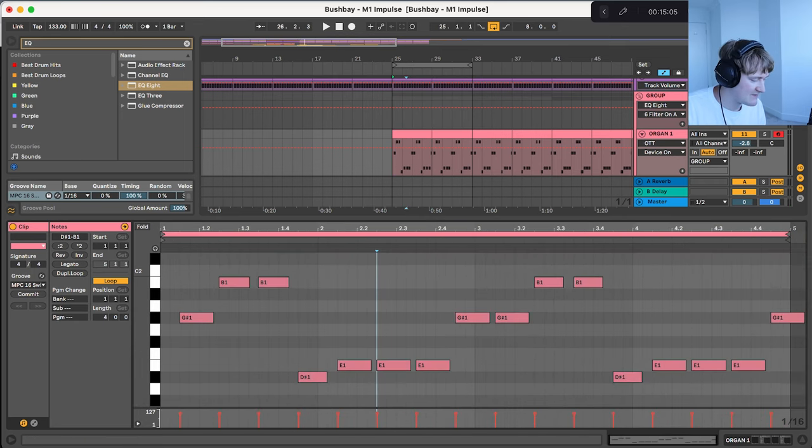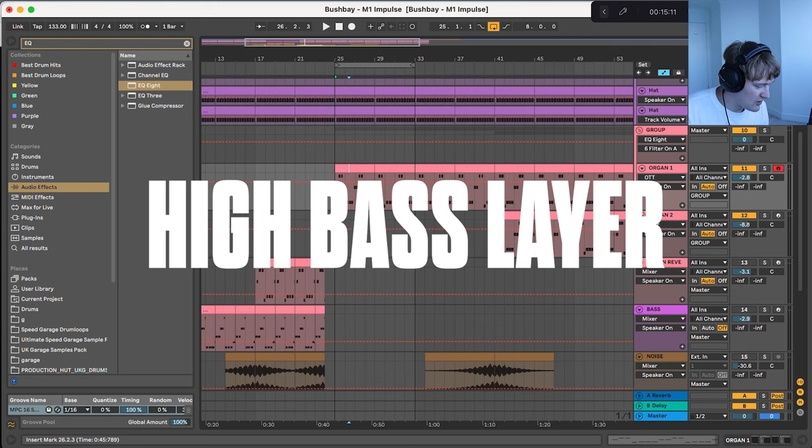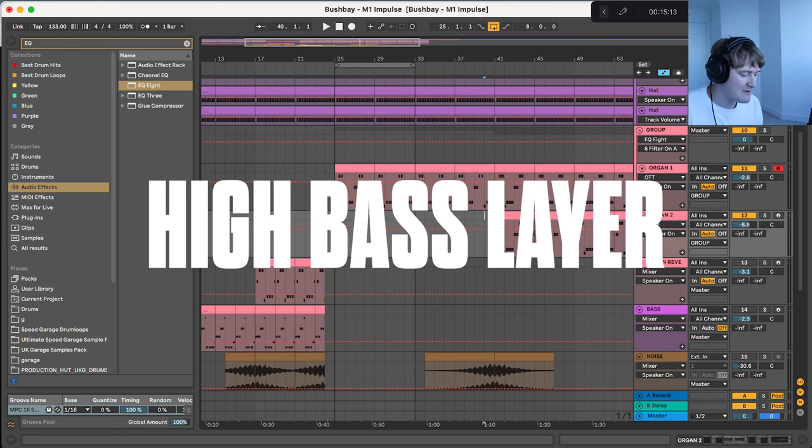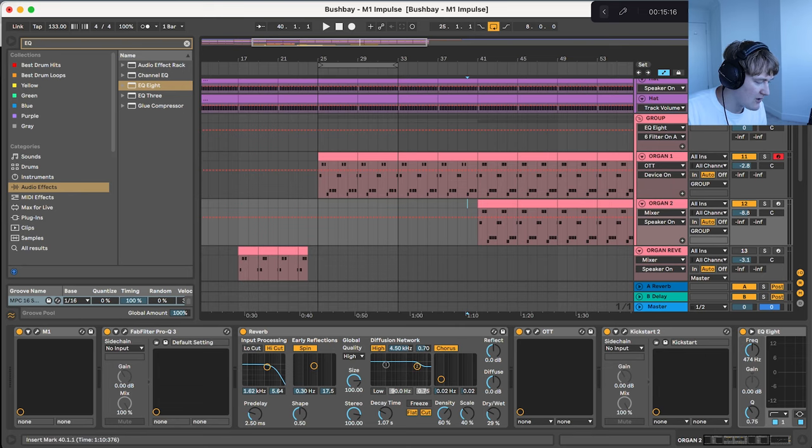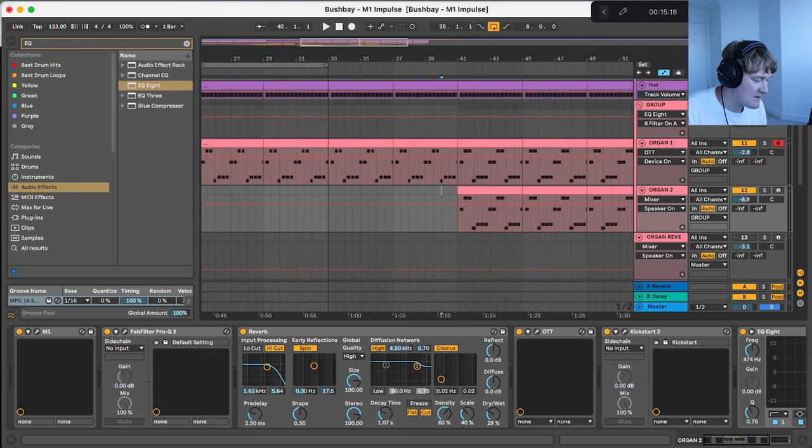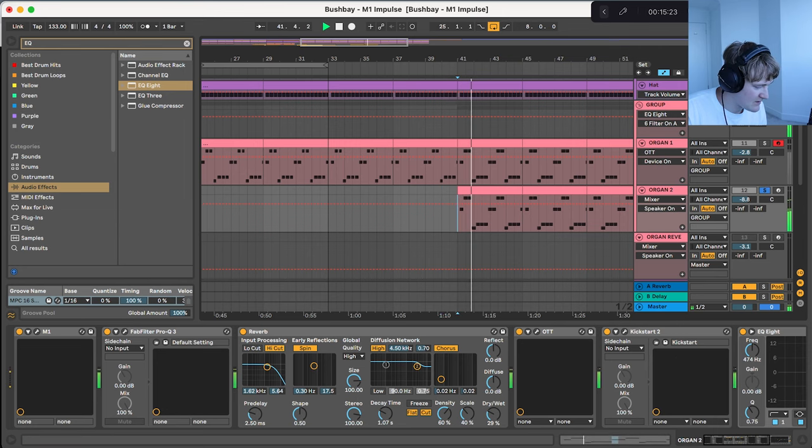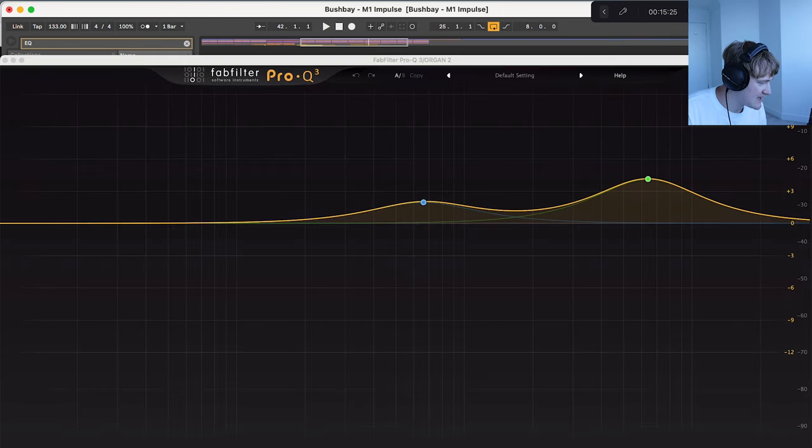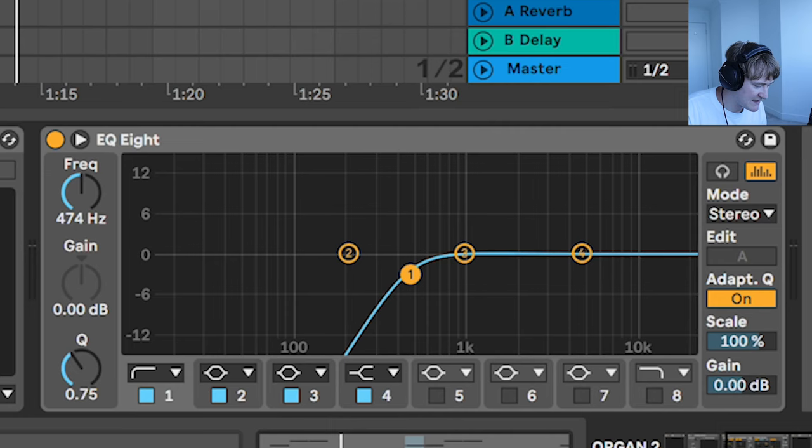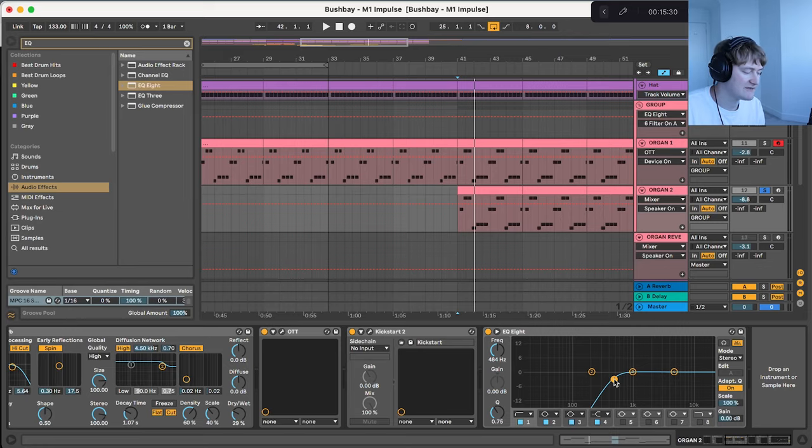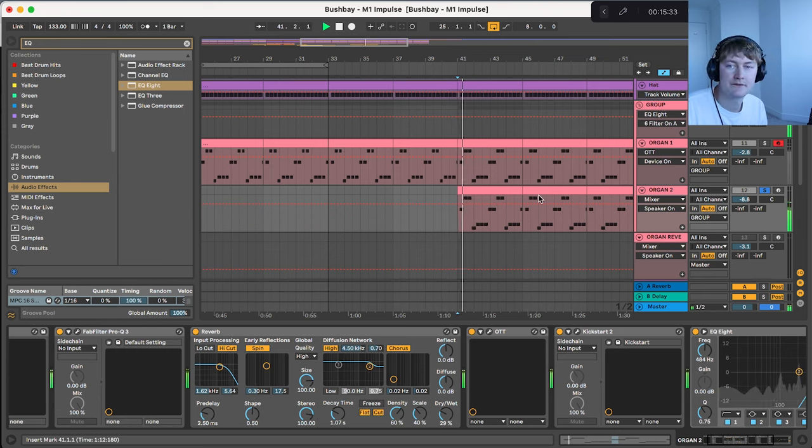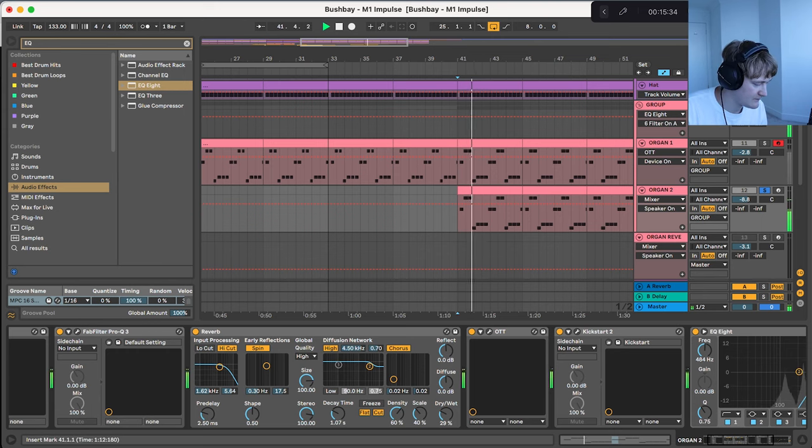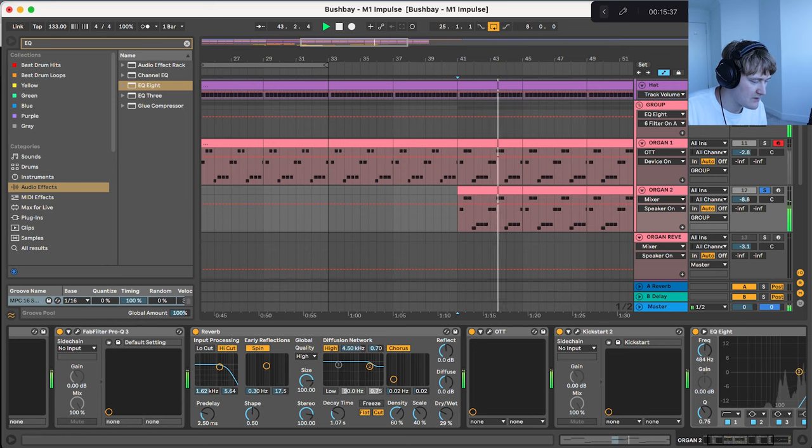In the second half of the drop there is also the same preset, the Korg Organ 2 preset, but then it's been pitched up by an octave. So what I've done with this, it's got the same effect but I've taken out the low end, anything below about 484 Hz and I've also added some reverb on there.